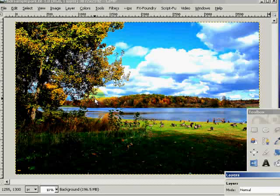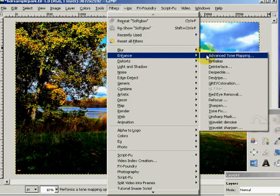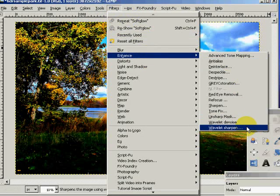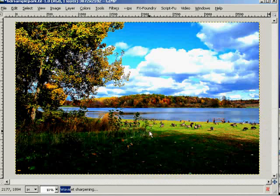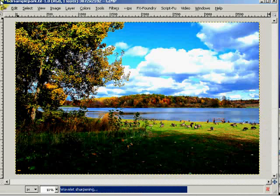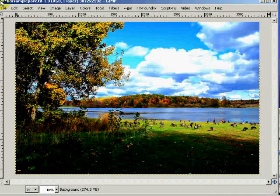In fact, let's do that real quick. We'll come up to Filters and Enhance, and let's go to Wavelet Sharpen. We'll say OK. This might give us a good effect or it might not, but it will definitely make the image look a lot more faux HDR looking. And it did.